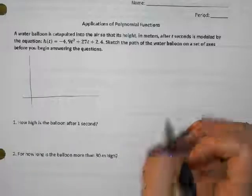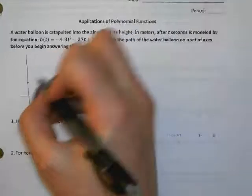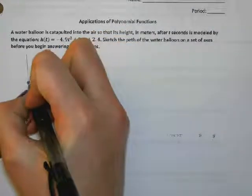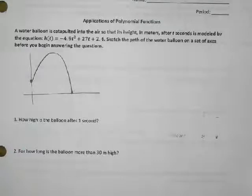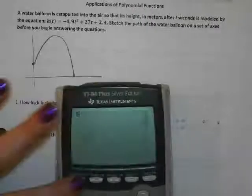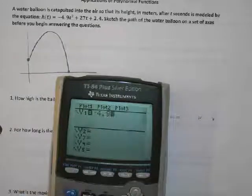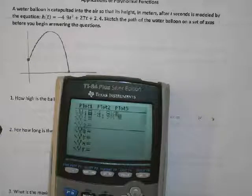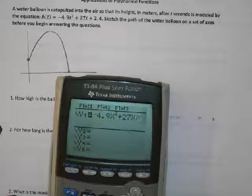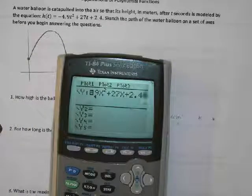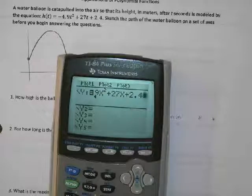It looks like a parabola, right? So it's launched somewhere, it goes up in the air, and then it comes down and hits the ground. So what should we do on our calculator before we even really get started? Plug it in. We're plugging it into y equals — we want to graph it.